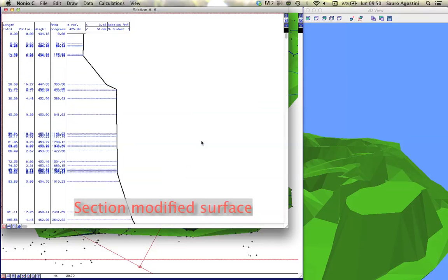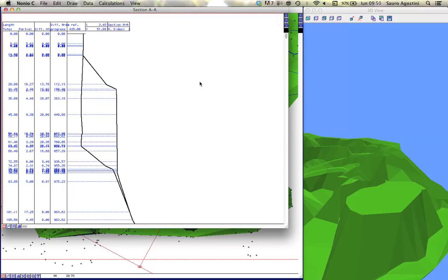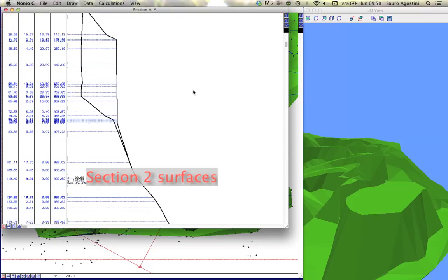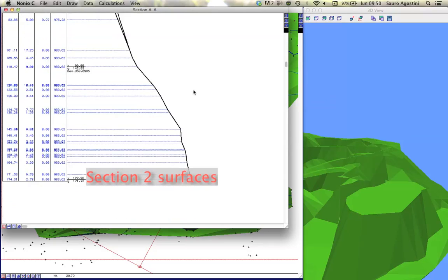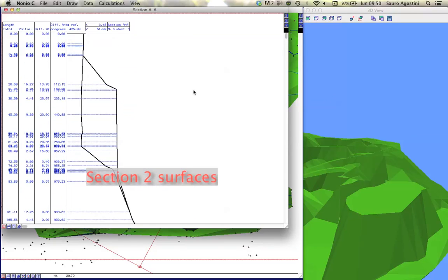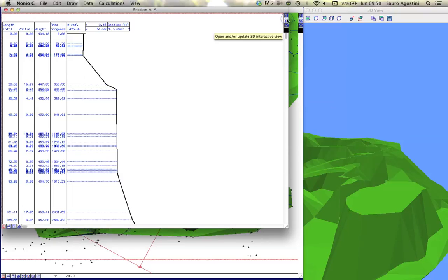Enable the S1 or S2 button on the right palette to display the modified or unmodified terrain surfaces. Enable both to display the differences.